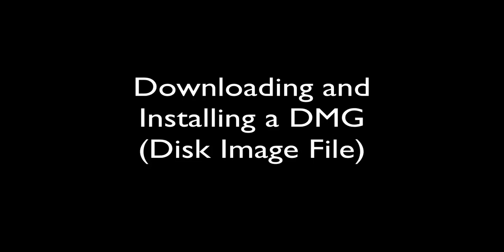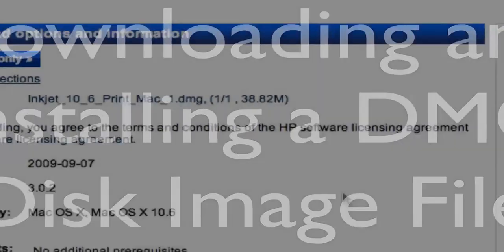Hey, this is Jay Jennings. Let's take a look at downloading and installing from a DMG file. It's a disk image file.